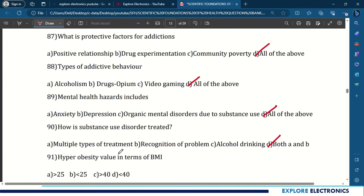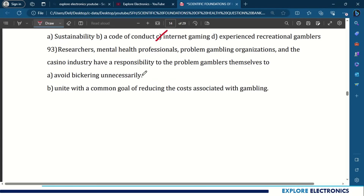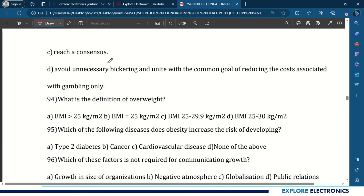91st question: hyper obesity value in terms of BMI is more than 40. 92nd question: in the future, which of the following will play a vital role in helping the gaming industry address gambling problems? The answer is internet gaming. 93rd question: researchers, mental health professionals, problem gambling organizations, and the casino industry have a responsibility to unite with a common goal of reducing the costs associated with gambling.